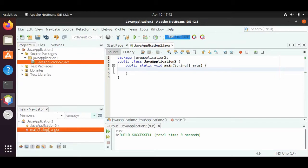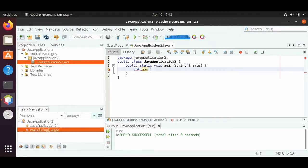First we need to define an integer, and the way we define an integer is by the data type first — int — and then we need to give a variable to store the value in. We can choose num as the name of the variable, and then we have equals and we can set num to some number, like five. So we have int which is the data type, num which is the variable, and five which is the value. This is how we define variables in Java.